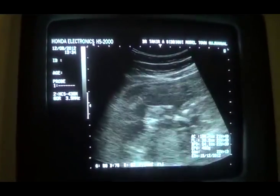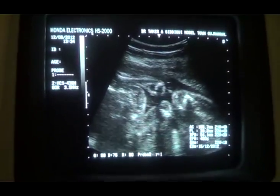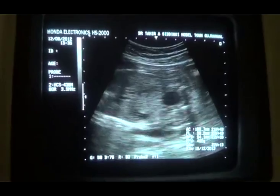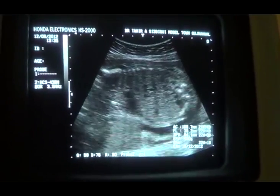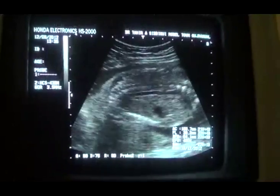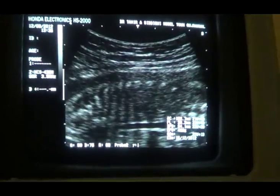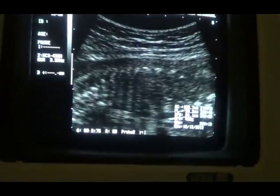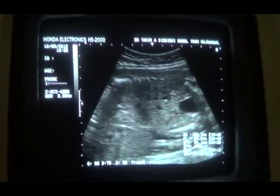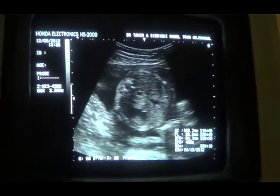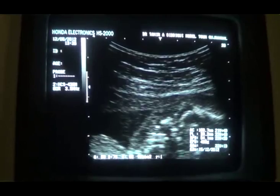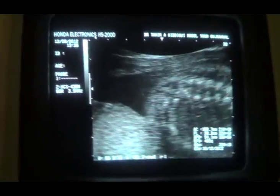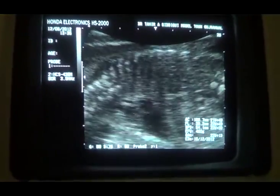This is a normal study at 22 weeks. The presentation is breech. These are the limbs, lower legs. This is the aorta of the fetus — this is the aorta — and you can see its pulsations.